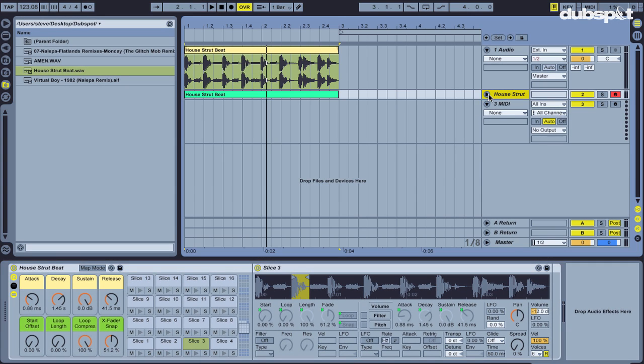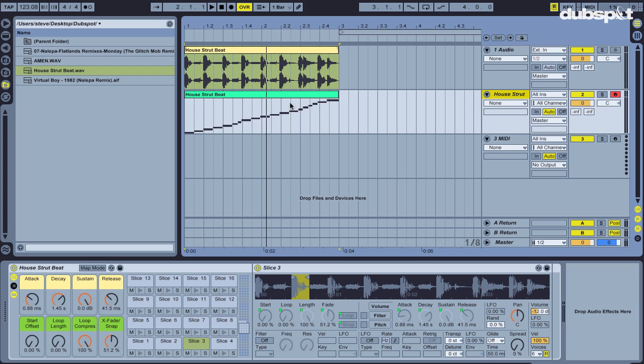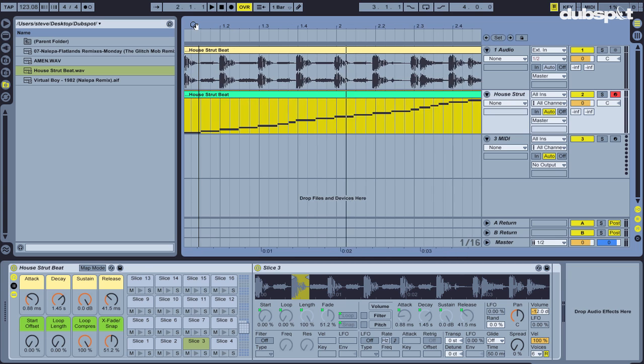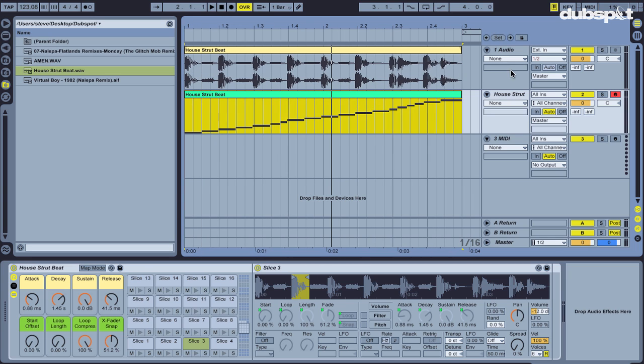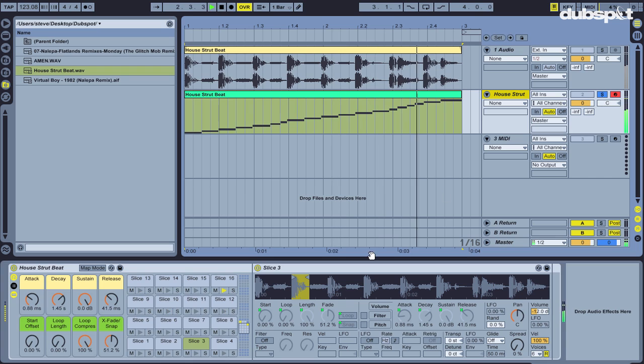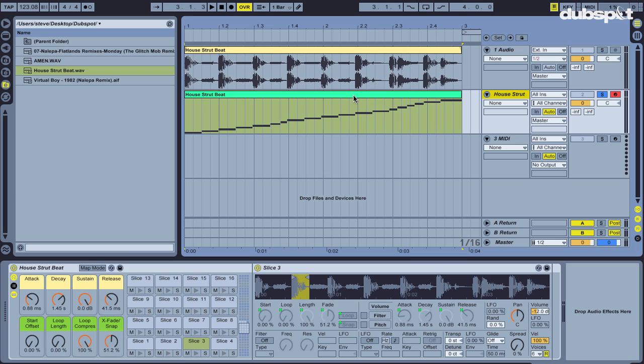It also creates a MIDI clip that has MIDI notes that are each as long as the individual slices are. So if I were to solo this and listen, as it goes through progressively and plays, you can see it basically sounds just the same as the original loop. So if you were to play that MIDI clip back, it's actually playing that original loop.